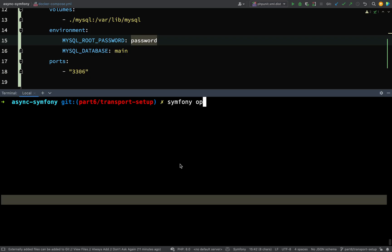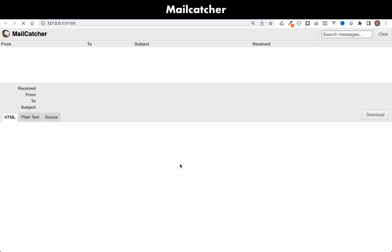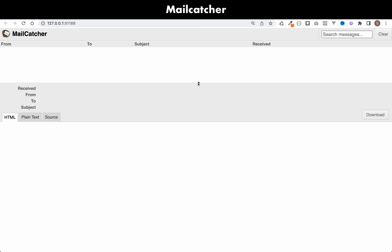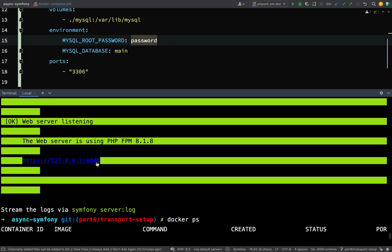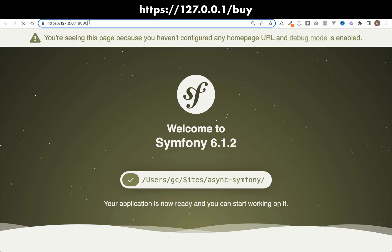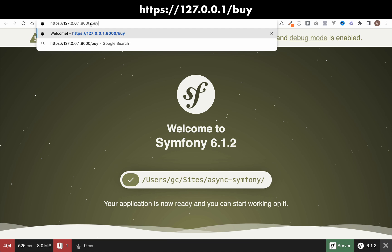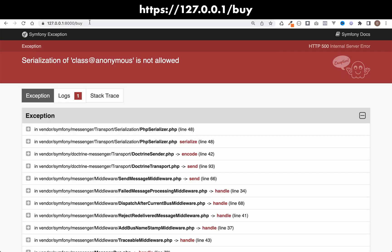I'm going to open my mail catcher as well. So symfony open colon local colon webmail. Okay, so mail catcher is open. As you can see, there's no messages in there as yet. So I'm going to go over to my URL. So localhost, port 8000, buy.